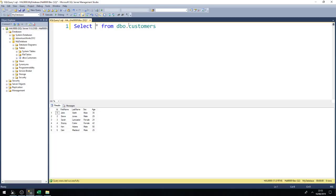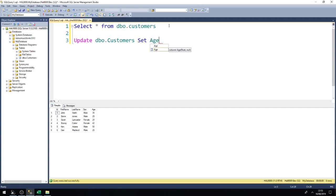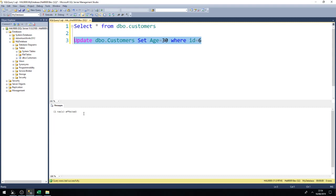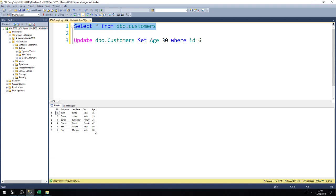To update any piece of information in SQL Server you write: UPDATE dbo.customers. Let's say we want to change the age of our last customer, Dan McLeod, to 30 rather than 25. We also need to specify WHERE ID equals 6. Without the WHERE clause, it would update all ages to 30. We execute it — one row affected — and if we re-select, Dan McLeod is now age 30.